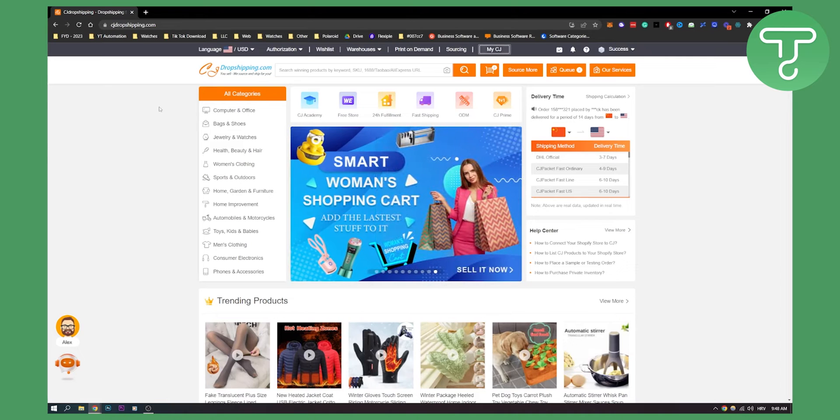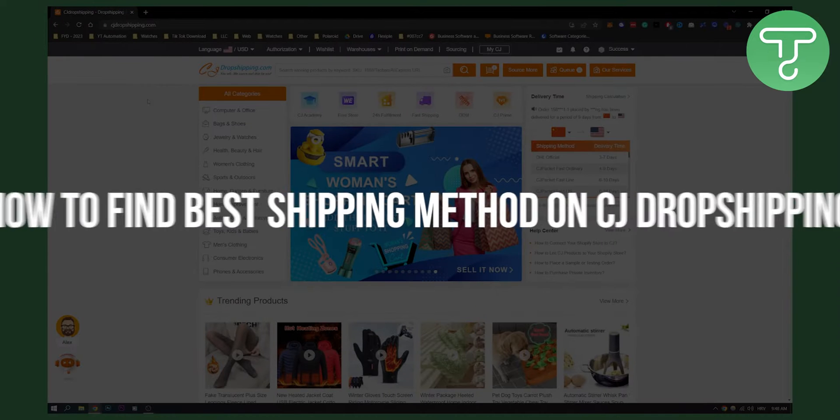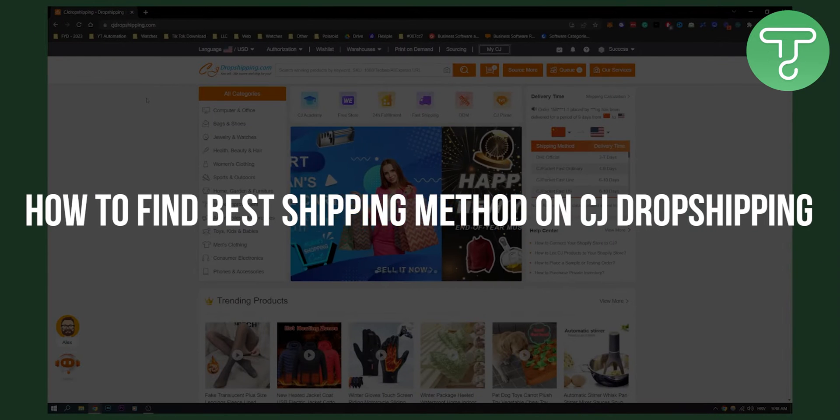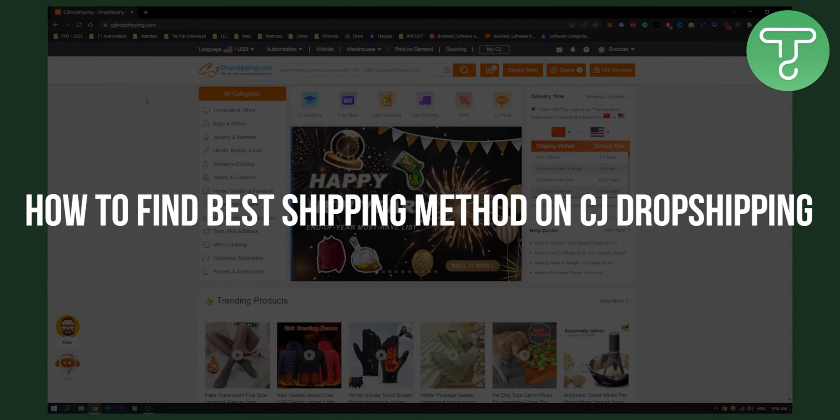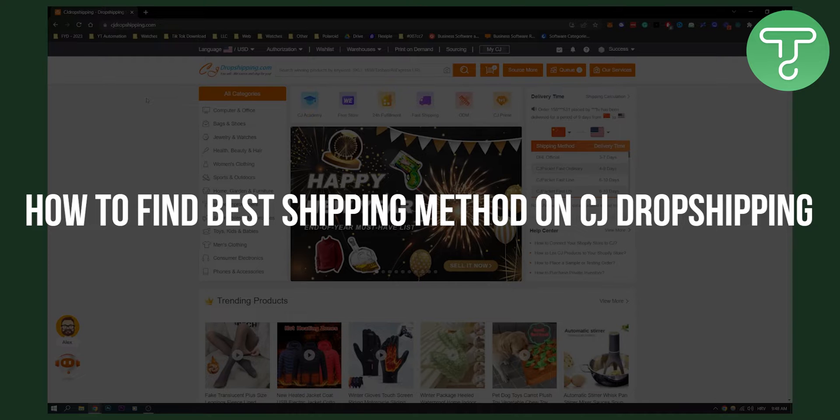Hello everyone, welcome to another video. In this video I will show you how to find the best shipping method on CJ Dropshipping.